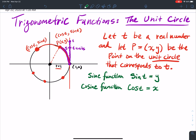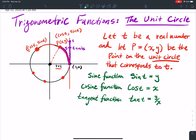The tangent function, abbreviated tan, tan of t, is equal to y divided by x as long as x is not equal to zero — because we can't divide by zero. The tangent function associates with t the ratio of the y-coordinate divided by the x-coordinate to get that point.